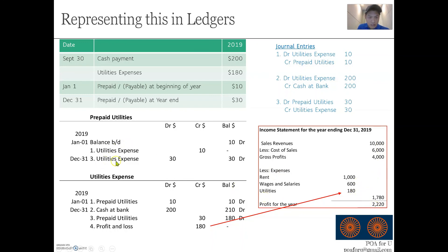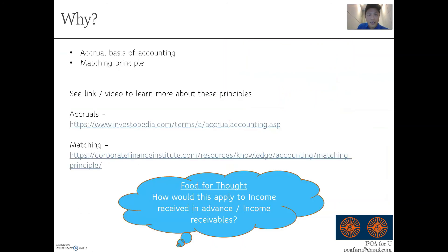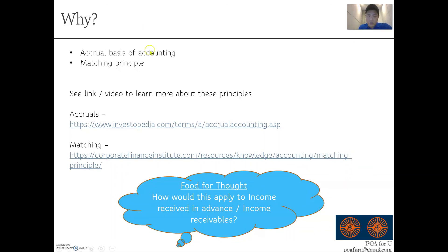The prepaid utility of $30 goes into current assets in the statement of financial position or balance sheet. I hope this is all clear. The reason we do this is covered in accounting theories — these underlying concepts necessitate what we've talked about in the earlier slides. I've linked the theories video in the description below.